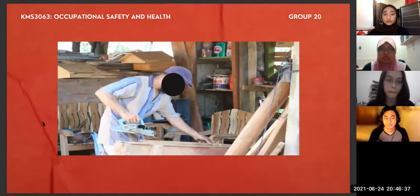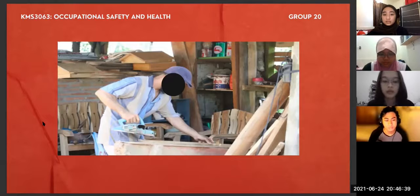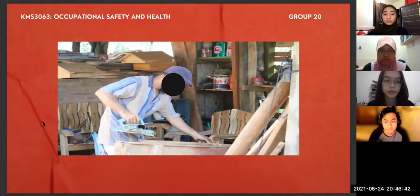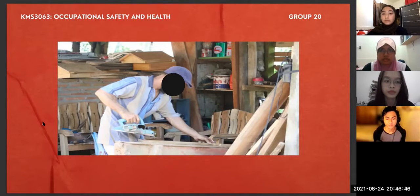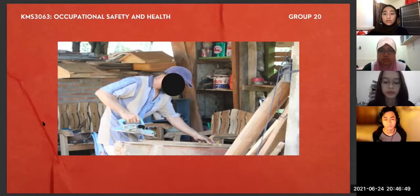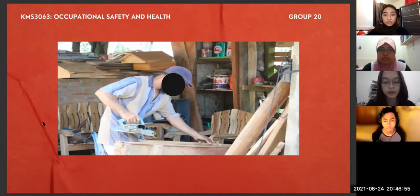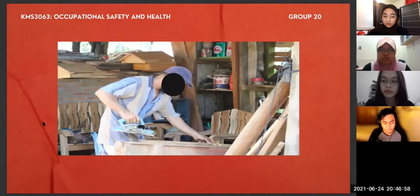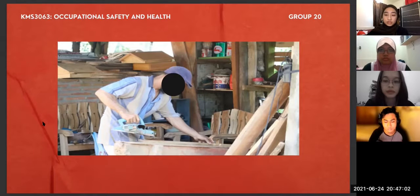For the introduction of the case, as can be seen on the screen, the picture was taken at one of the hardware and building materials stores located at Johor Bahru. The picture shows a worker cutting wood without wearing any personal protective equipment, PPE, such as goggles and gloves, which should be provided by the store he worked for. According to the situation, failure to wear PPE might result in a potential hazard.